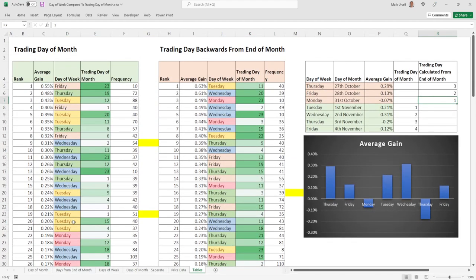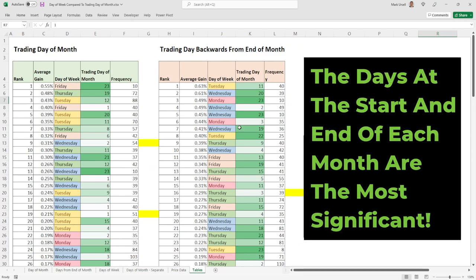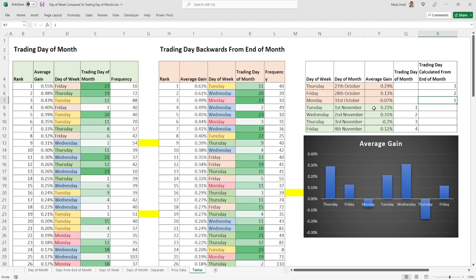I'm not really interested in the stuff in the middle, but the stuff at either end has more significance. I've plotted it out for the current week — you can do this for any week of the year. Tuesday November 1st is the first trading day of the month: average gain of 0.21%. When the second trading day of the month falls on a Wednesday, we have an average gain of 0.31%. Thursday is slightly negative, Friday slightly positive. And this is where we're just about to start — the first trading day of the month on a Tuesday.